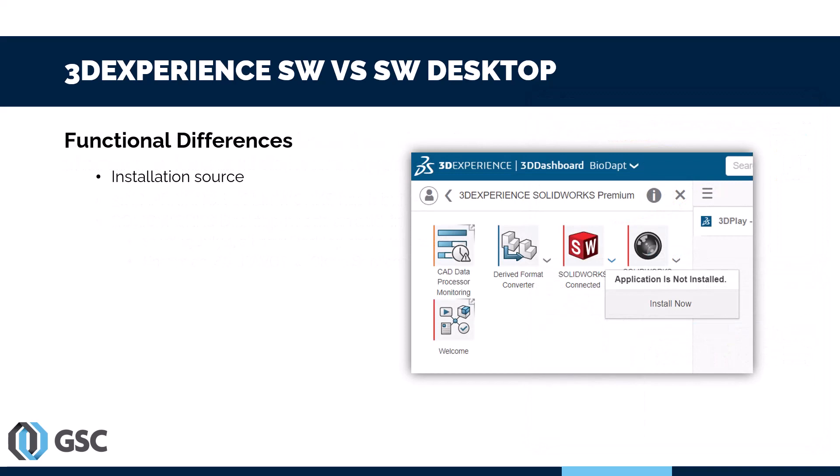Now let's look at some functional differences. The first is the installation source. With traditional SOLIDWORKS Desktop, you download several gigabytes, put it on your system, fire up the installation manager, answer a bunch of questions, and install it. With 3DEXPERIENCE SOLIDWORKS, you just go to the platform in your web browser, and the first time you run SOLIDWORKS it asks if you want to install it. You say yes, wait a little bit — no questions, no serial numbers. It's a lot easier.